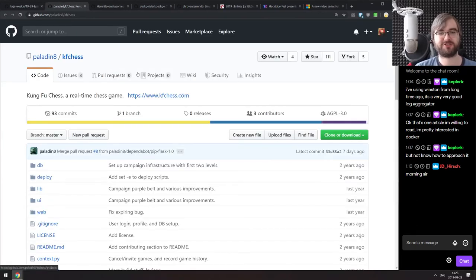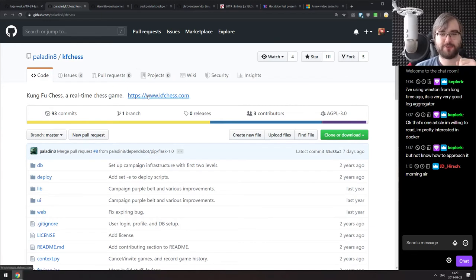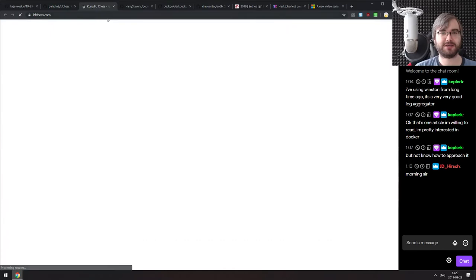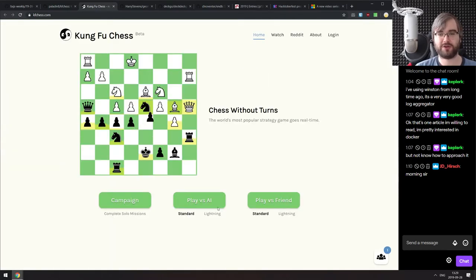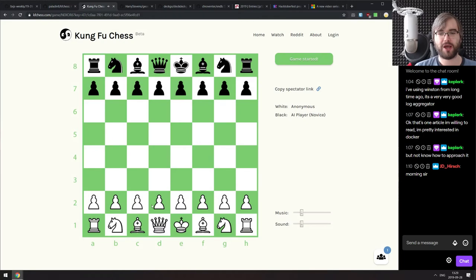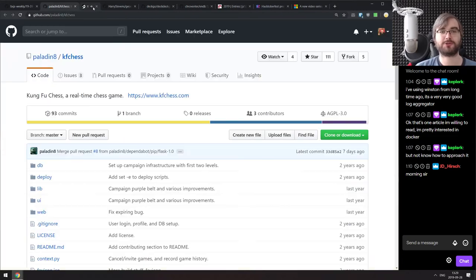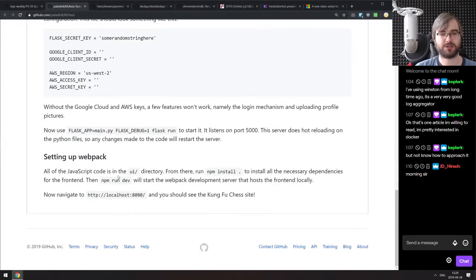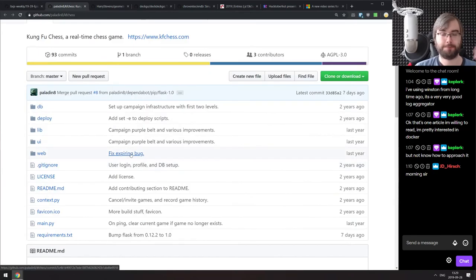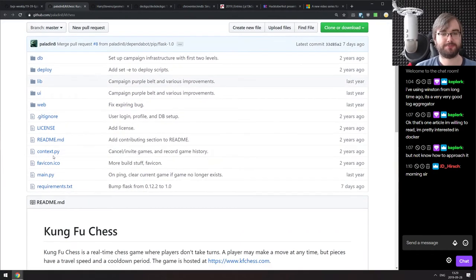Next is KF Chess — Kung Fu Chess — a pretty cool tiny game. It's basically real-time chess where instead of taking turns with your opponents, the pieces have a timeout: you can move them and then there's a timeout before they can move again. It is open source, so if you want to check how it was built, you can look at the source code. It's a pretty fun project to learn how to make games like this.